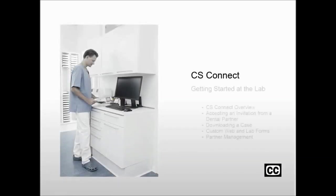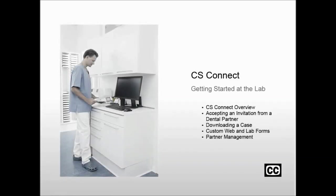CS Connect – Getting Started at the Lab. CS Connect Overview.